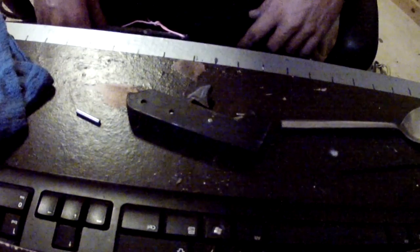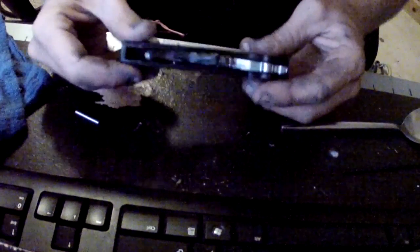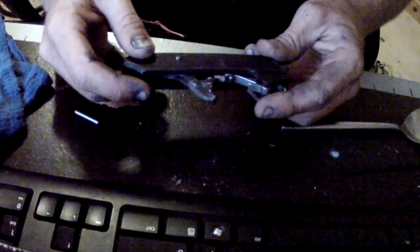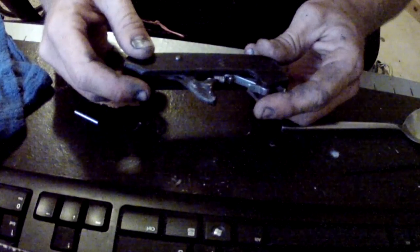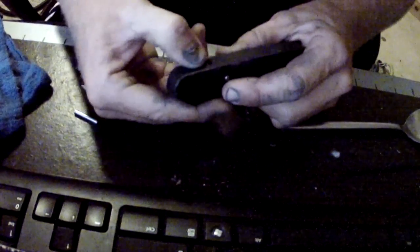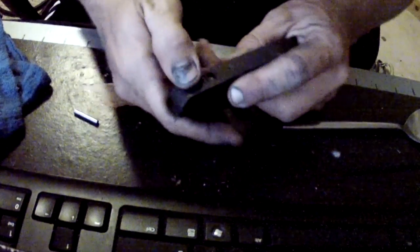QS Tony here, just want to show you Rob Allen trigger mechanism teardown, polish, and safety removal.